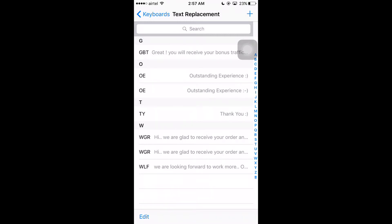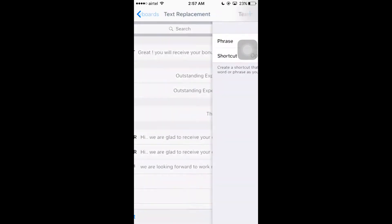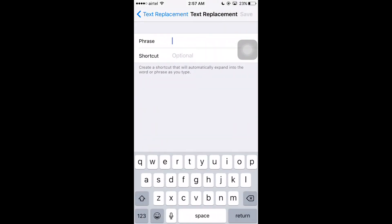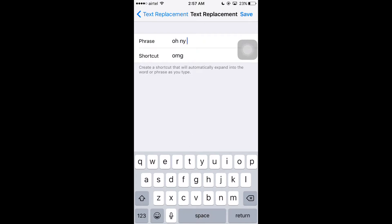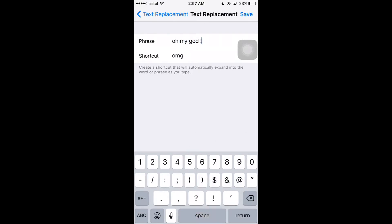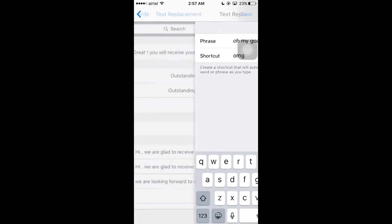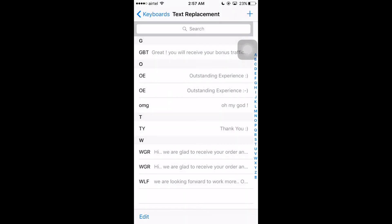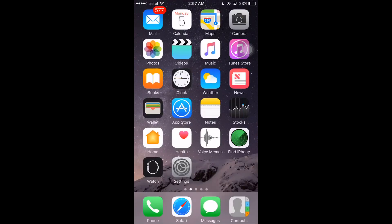Here I have given all the text replacements. For example, I am going to set OMG to replace with 'oh my god'. Let's see how to do this. Tap on the plus symbol here, and here's the shortcut field. So I am going to type OMG, and in the phrase field I am going to type 'oh my god' and click save.